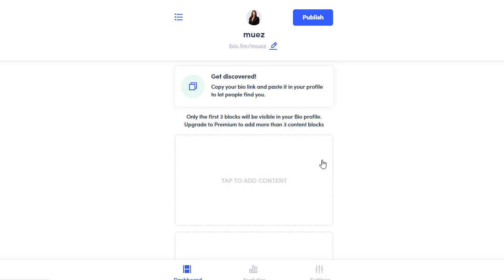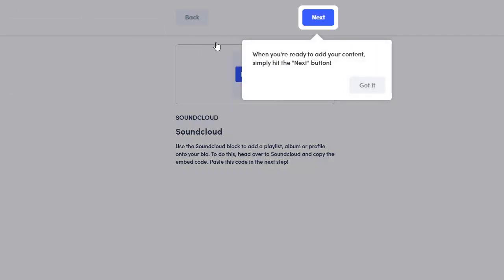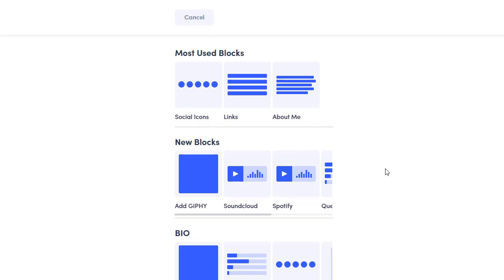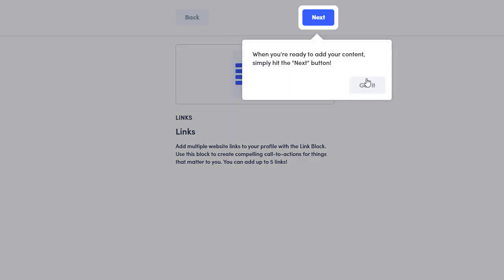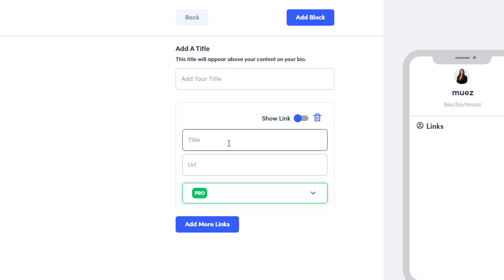From the Bio.fm dashboard, click on the tab to add content. You'll see different options for what you want to add to your bio. Select Links, then click to add a new link. Your bio and all your links will appear here. I'll show you step by step how to build this automatic system so you can earn money with just clicks.